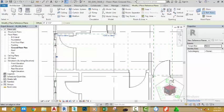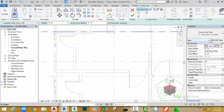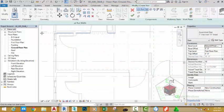Now go to the architectural tab and click the stair command. In the property palette, make sure that assembly with maximum rise 7 inches and tread 11 inches is checked. Click the edit type button and change the maximum riser to 7 inches and the maximum tread depth to 11 inches. Set the maximum width to 3 feet. Click OK.